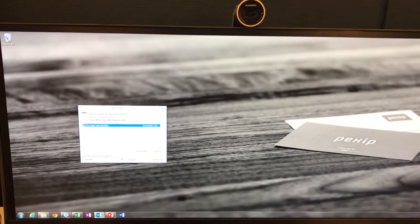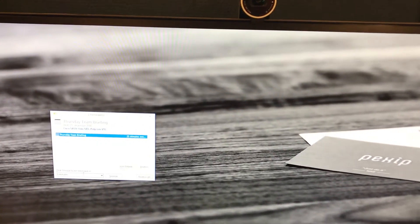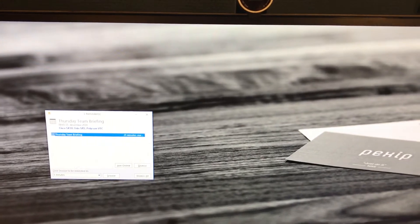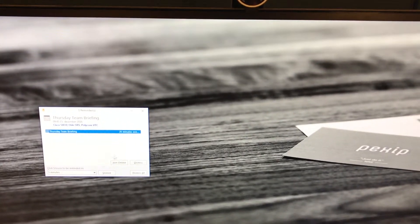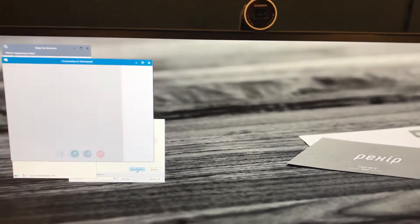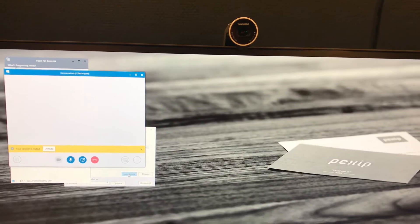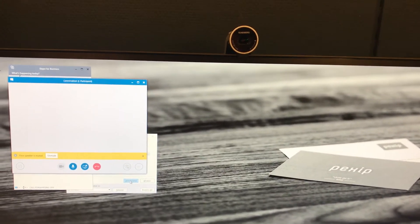Hi, it's Grant from Pexip. Today I'm going to show you how to connect in using your Skype meeting and other VTC devices, including the new Skype room system.